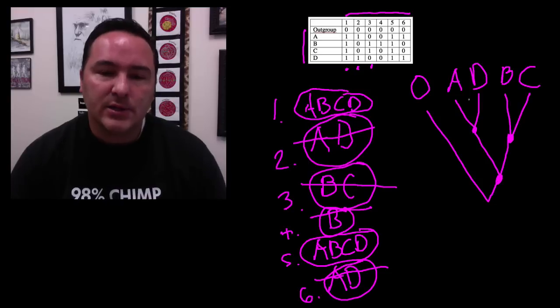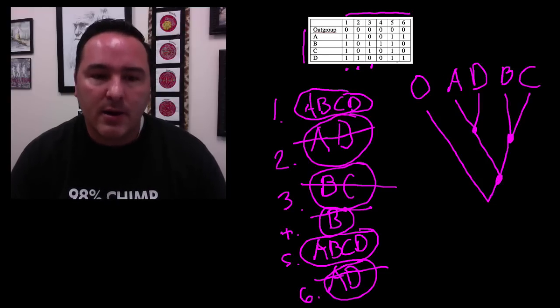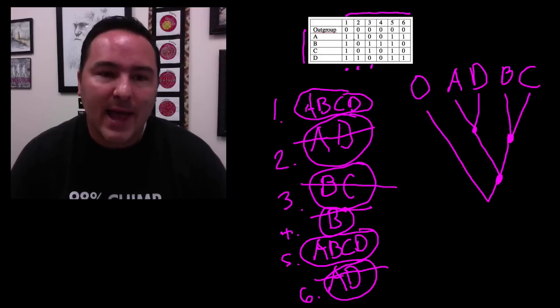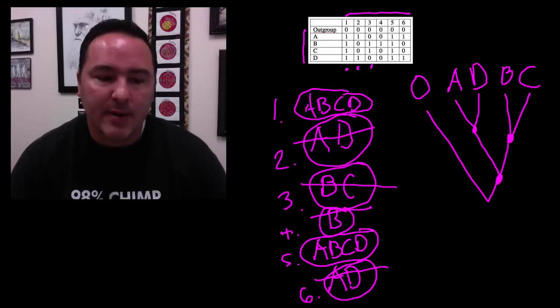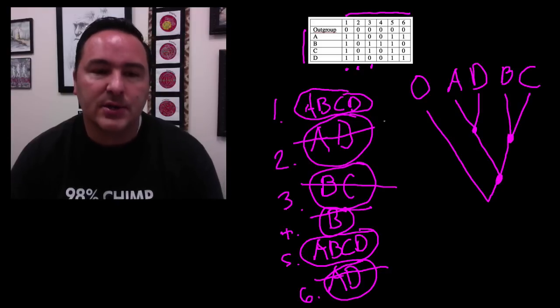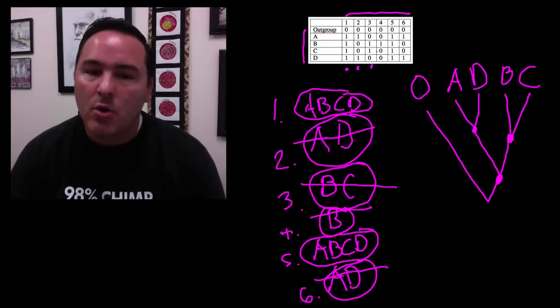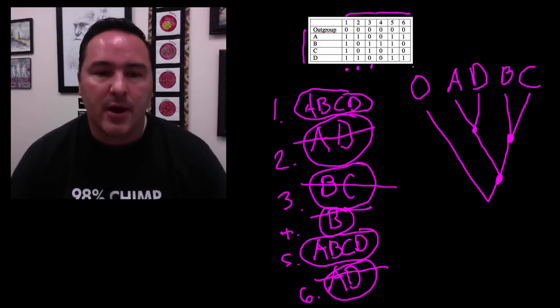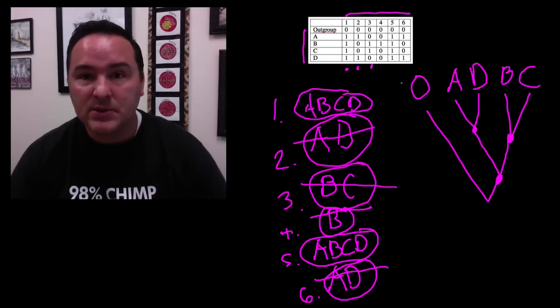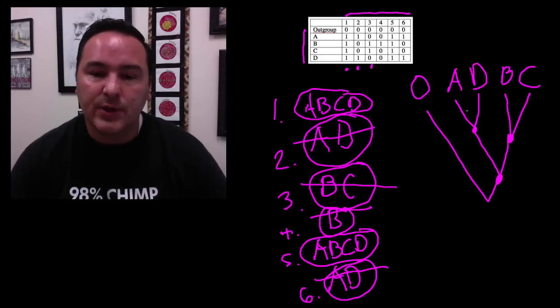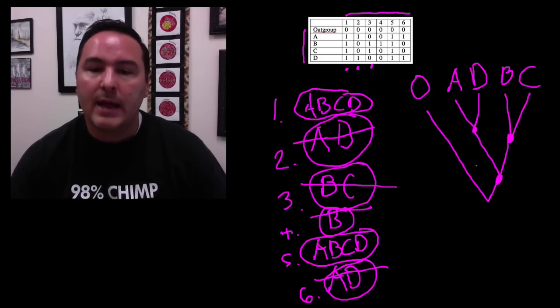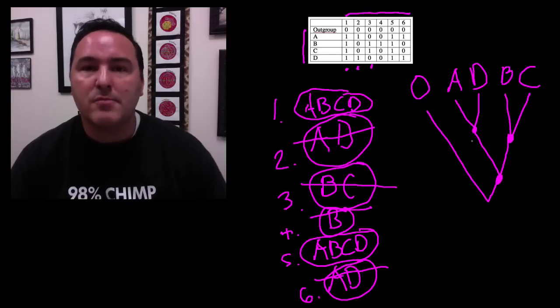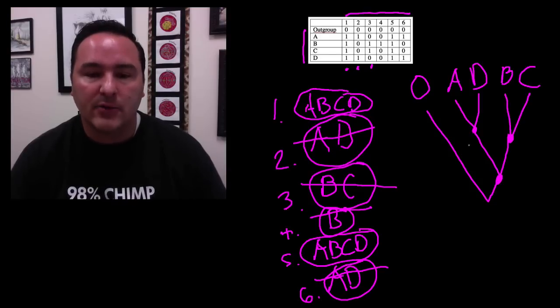That's how you reconstruct a tree from a character matrix. You go one character at a time. You ask the question, what evidence or what grouping does that character support? I like to write them out as a list and put a little circle around them. And you go do that all the way down the character matrix. When you're done, you use the rule of the smallest most common. Put those up first, unite them with a node and work your way down. And when you do that, you will end up with the most parsimonious tree for that character matrix.